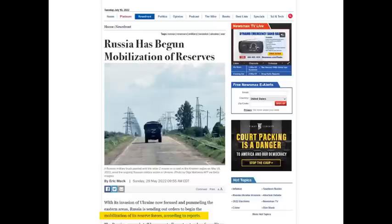You can see this from Newsmax — an absolute tabloid — giving you complete baloney claiming Russia has begun mobilization of reserves. And look at this: highlighted in yellow, you trace the source they provide, and of course it is Ukrainian media. That is one example out of many, but it's true across every British, American, or other media outlet.